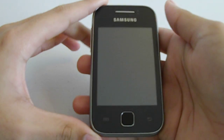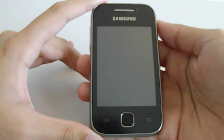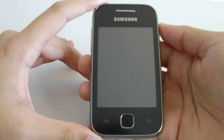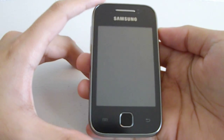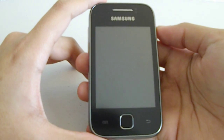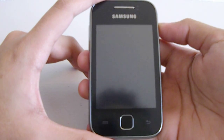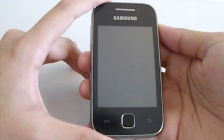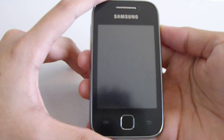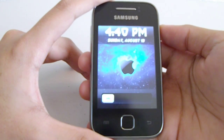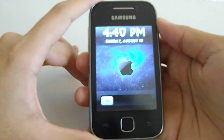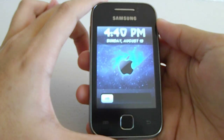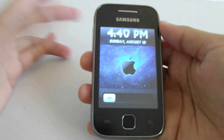Hey guys, so today I'm going to show you how to turn your Android phone into something that looks like iOS. Here's the lock screen — the wallpaper is just something I downloaded from the internet.